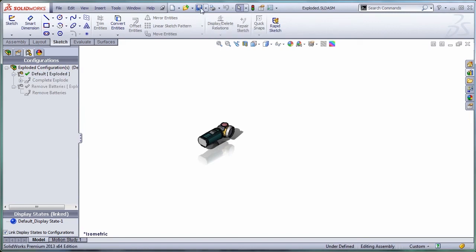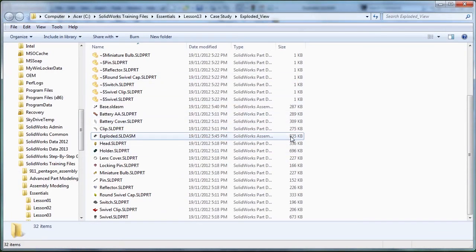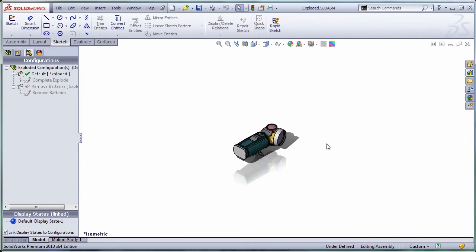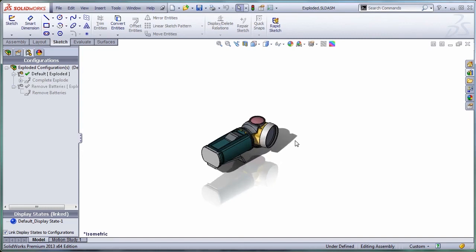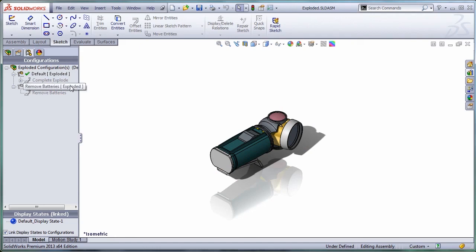As you can see, the size ballooned to 835 kilobytes. That's an increase of about 70% from the original. SOLIDWORKS 2013 will save you a lot of space. Not only that, it will save you time and make your life much easier by not having multiple configurations if you don't need them. Thank you.